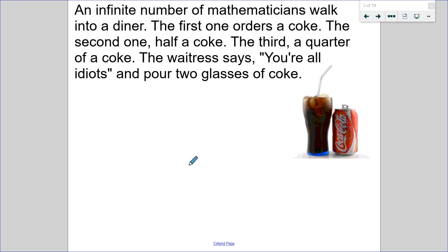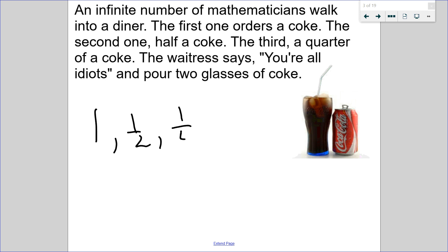So in this section, we're going to talk about infinite series, and there's this famous math joke. An infinite number of mathematicians walk into a diner. The first one orders a Coke, the second one half a Coke, the third one a quarter of a Coke, and so on. And the waitress goes, you're all idiots, and just pours two glasses of Coke. You tell that to a room of mathematicians and they'll all start laughing. We're going to come back to this and see why the waitress actually says that.